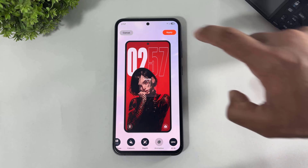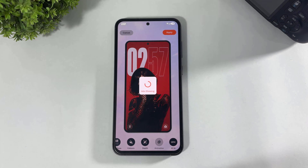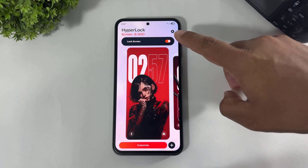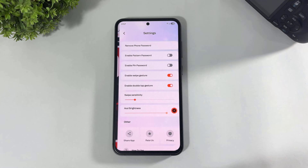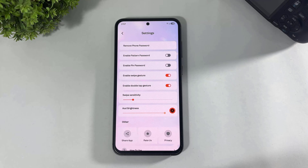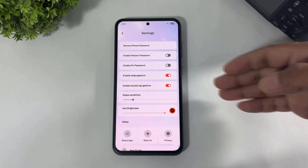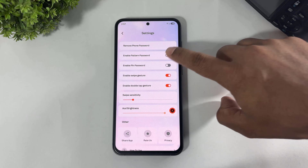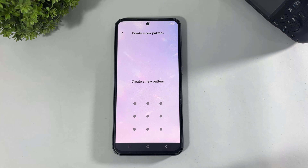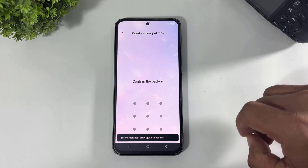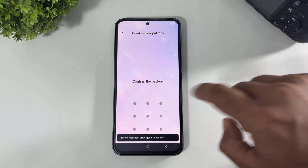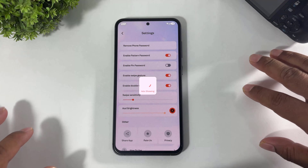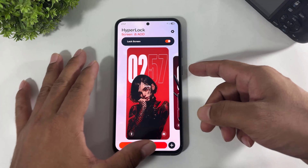Now simply tap on Apply. Then go to Settings and you can also set a pattern lock or pin lock on this lock screen. Simply tap and turn on pattern lock, then set your pattern. And pattern lock is now enabled on your lock screen.